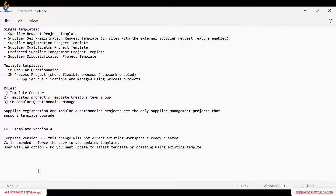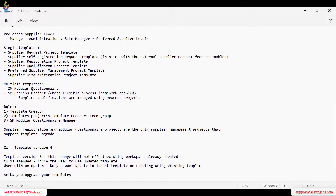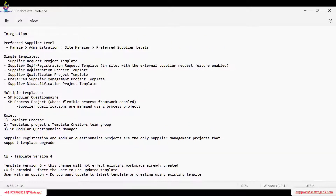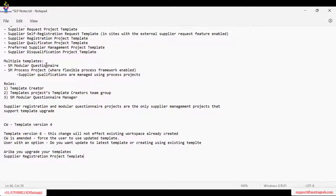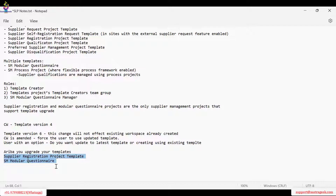Ariba has introduced a new feature where you can update your templates. The templates that support this are the supplier registration template and the SM Modular Questionnaire — these two templates can be upgraded or updated to the updated version of the template by forcing the users.